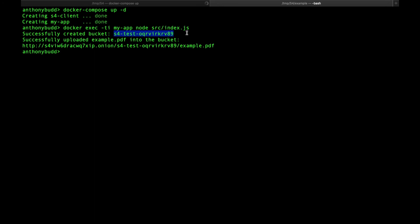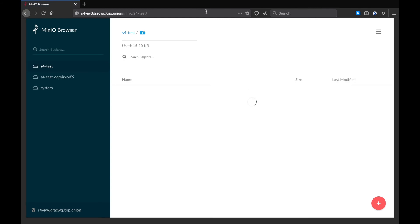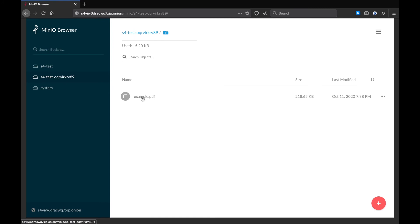Now let's have a look at that in Tor Browser. Now, if we refresh the browser, hopefully we'll be able to find our new bucket on our S4 server. Great. As you can see here, we have our new bucket. And we have example.pdf inside that bucket. So now we've proven that we can upload content into our S4 server using the official Amazon AWS SDK.